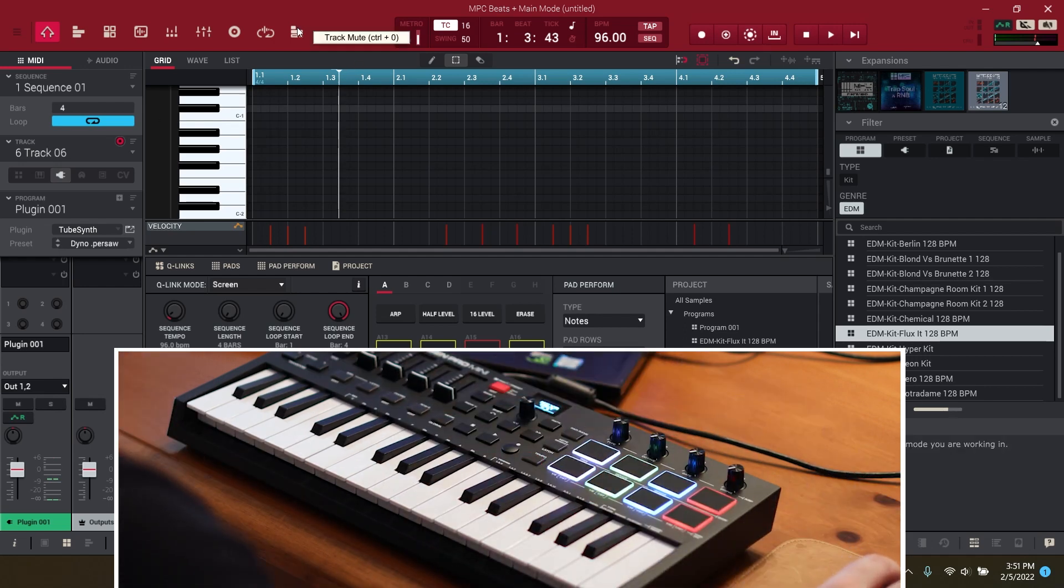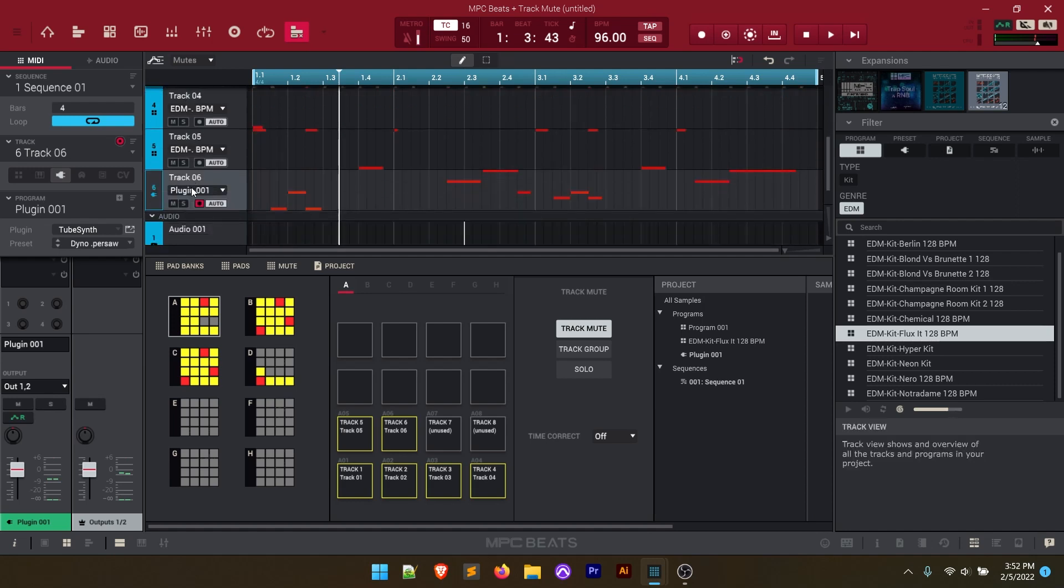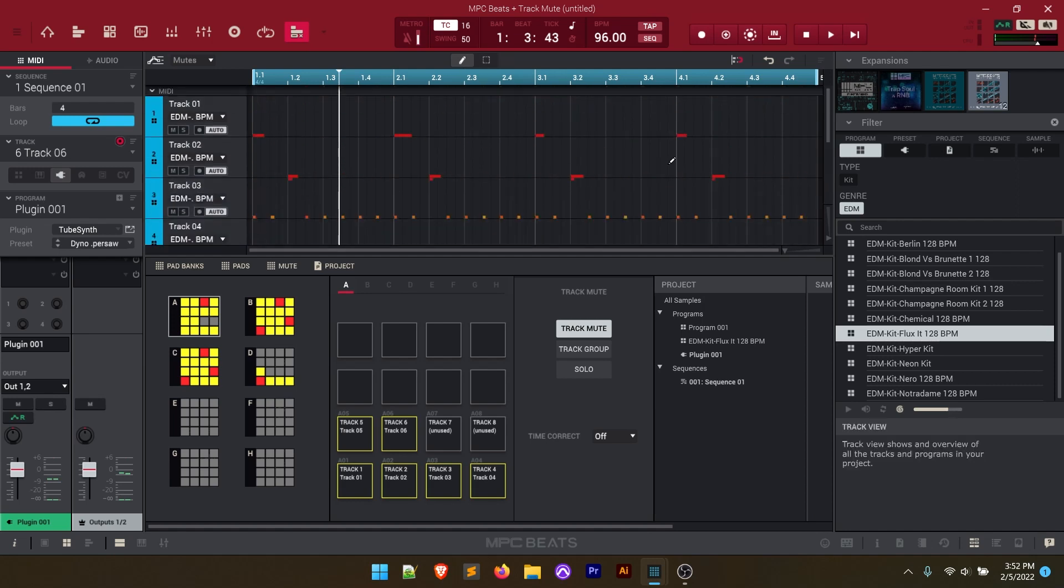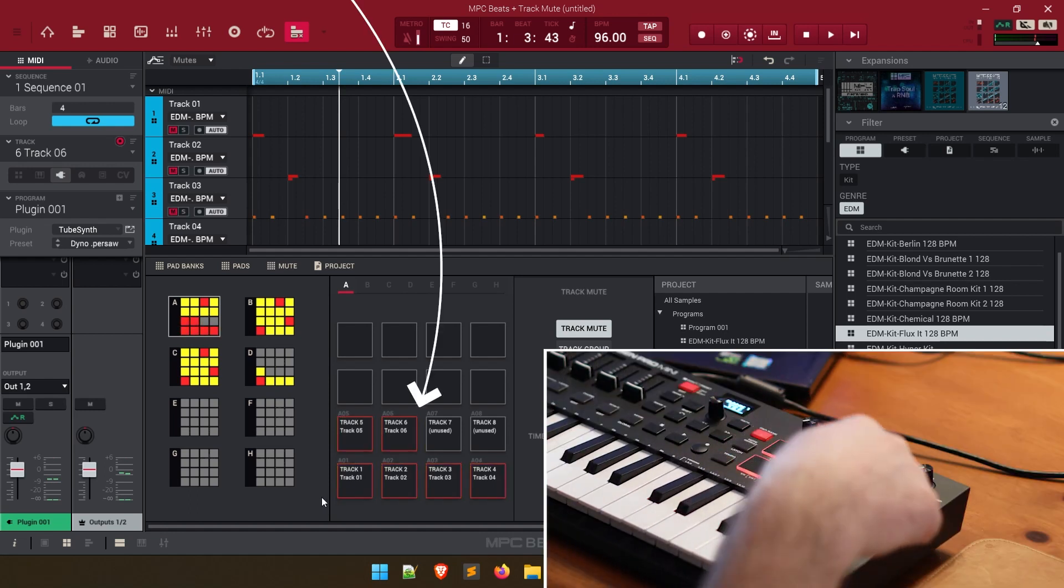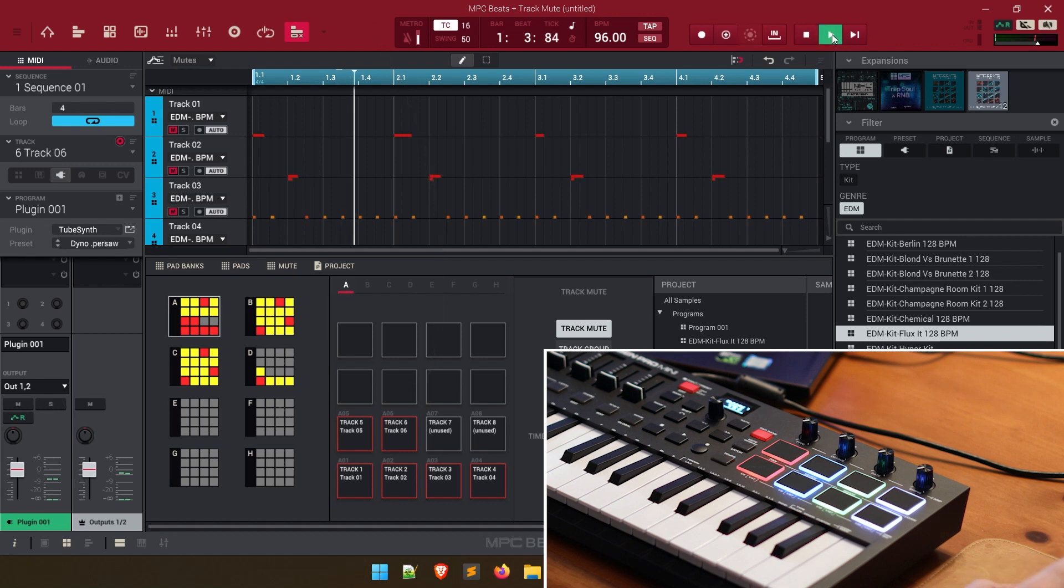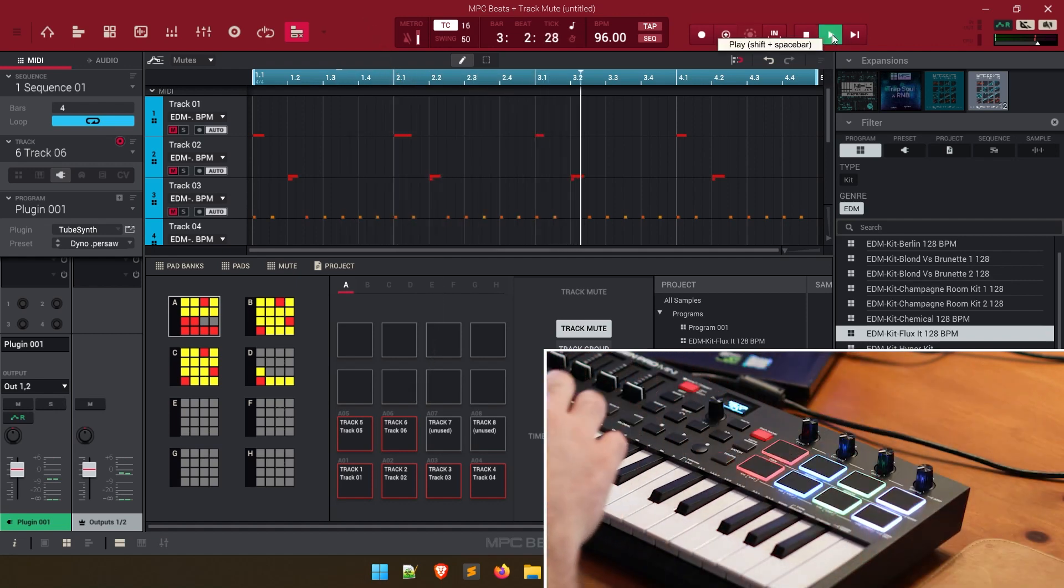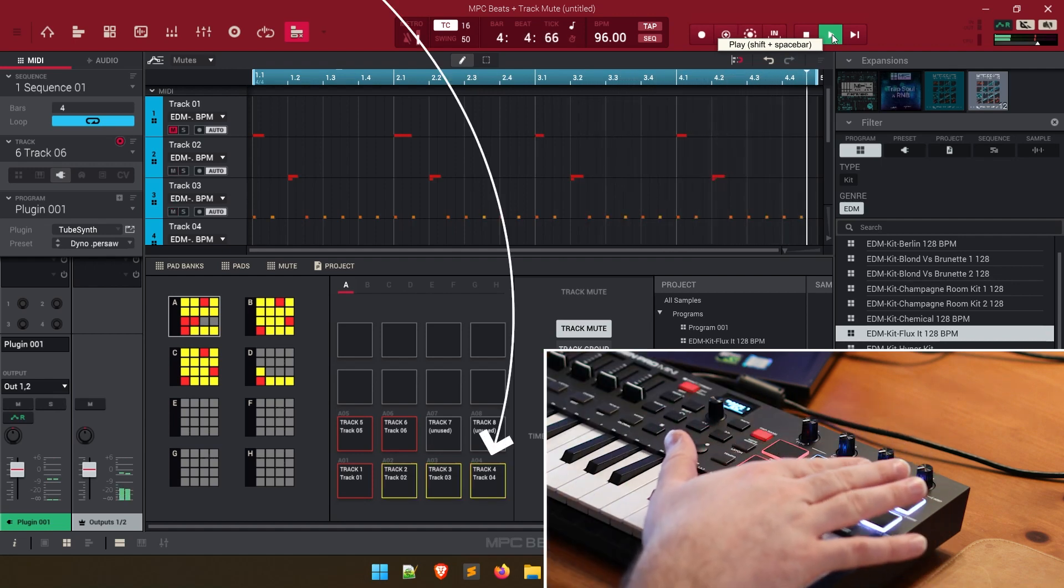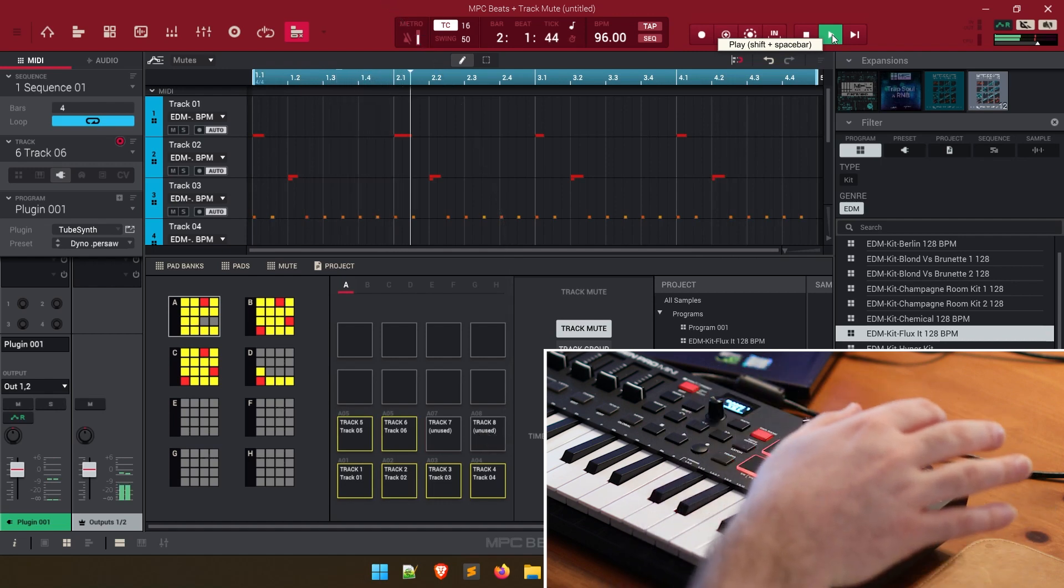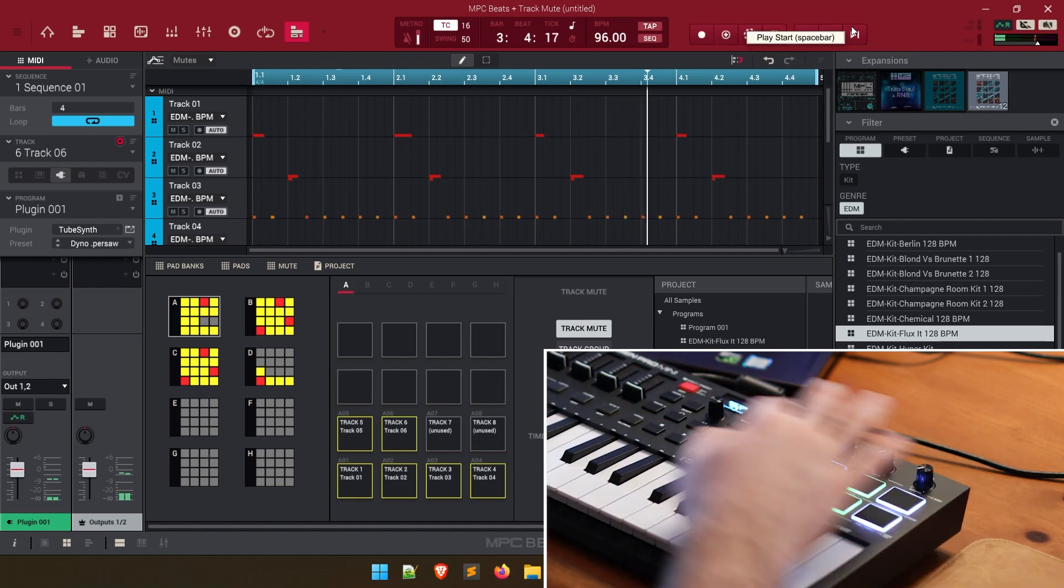So now let's move over to track mute. And what you can see here is all six of our tracks with the different notes that we played right here. And you'll notice down here we have six yellow pads lit up. And if I tap on these pads you'll notice that they turn red. So now let me go ahead and play this. You'll notice nothing's playing. And as I start to tap these pads they are going to turn yellow and unmute. Pretty cool stuff.